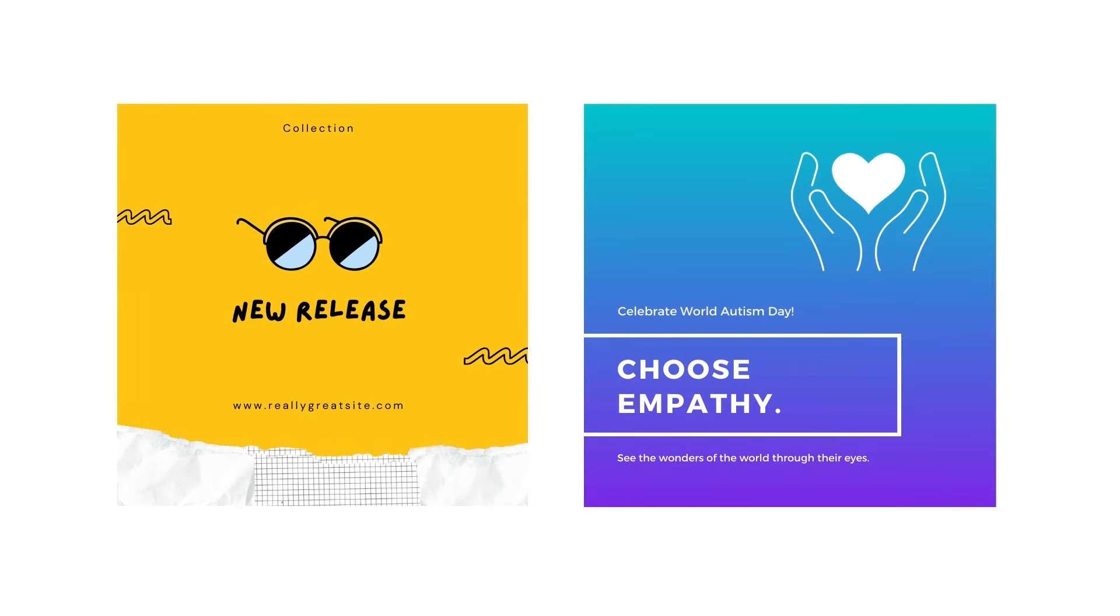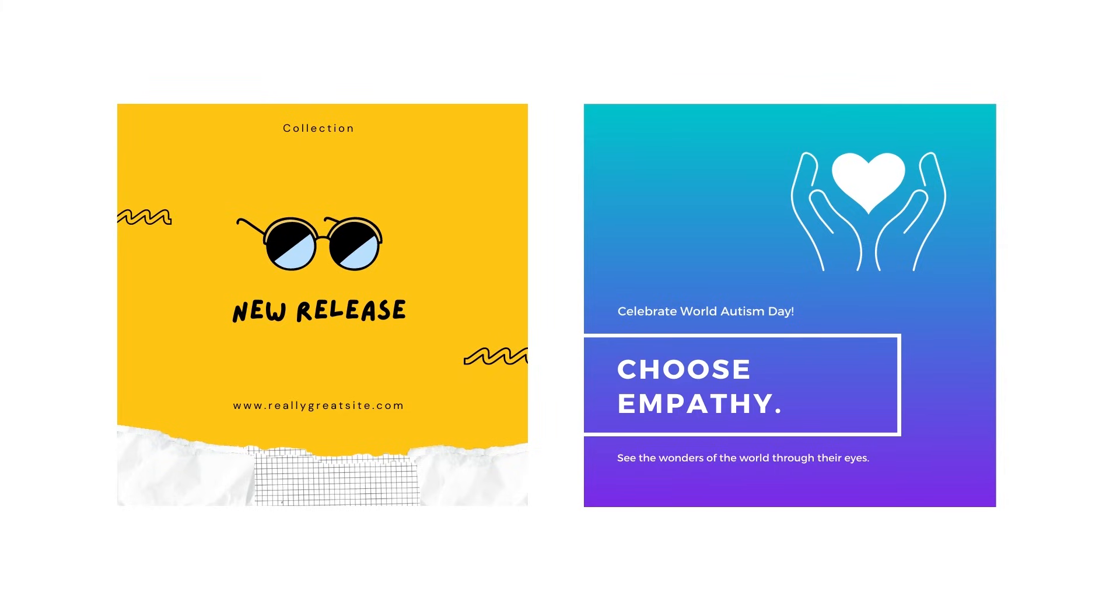Once you've landed on a colour palette, take a step back to evaluate your design. Does the selection of colours represent the message or feeling you're sending? Use bright yellows to spread positivity or blues to share calm, like these examples.